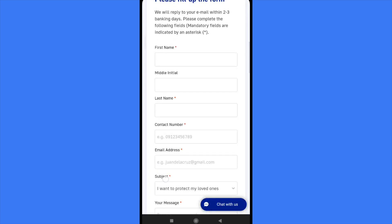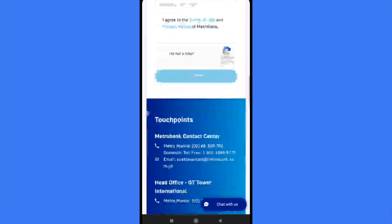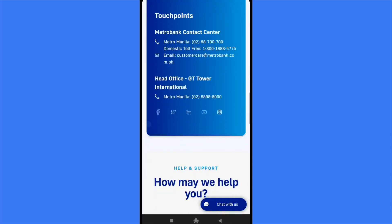You just have to scroll down until you find the touchpoint. As you can see, the Metrobank content center, there's Metro Manila, there's a phone number or the domestic toll free and even an email.